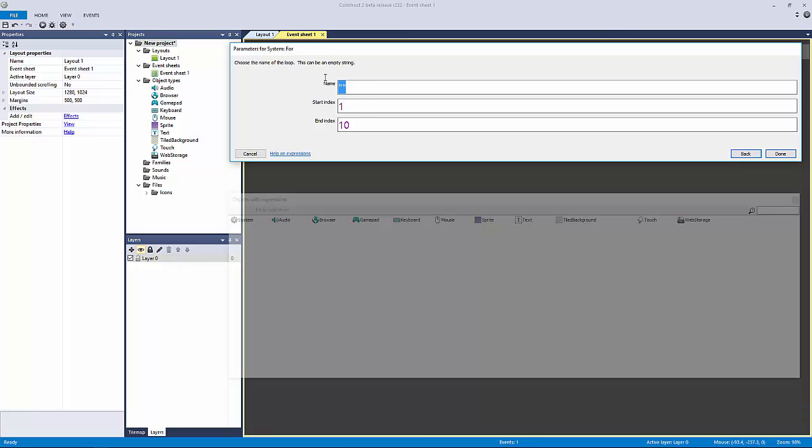The name is really just something to give it. A normal for loop name might be i, x, y, or j—those are general for loop names. Of course, you can be really blunt about it and say this is the for loop to count the counter.